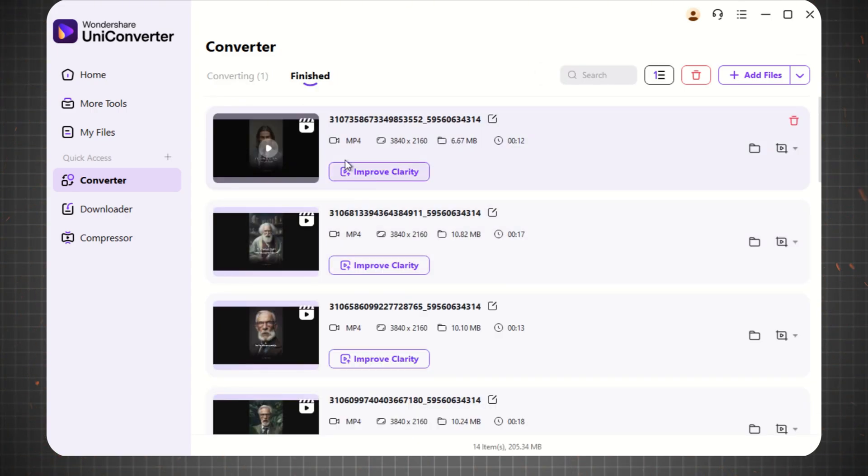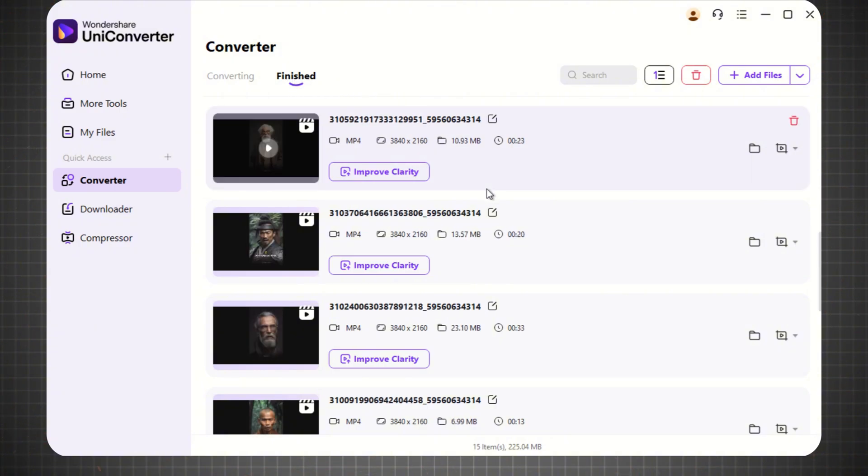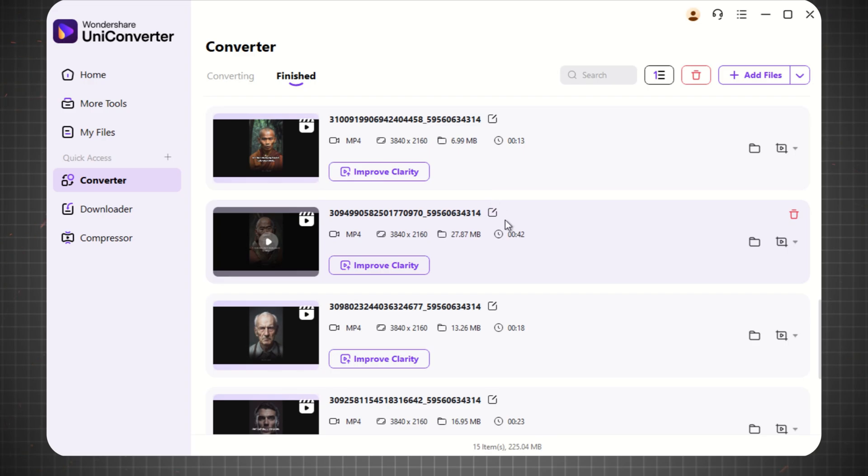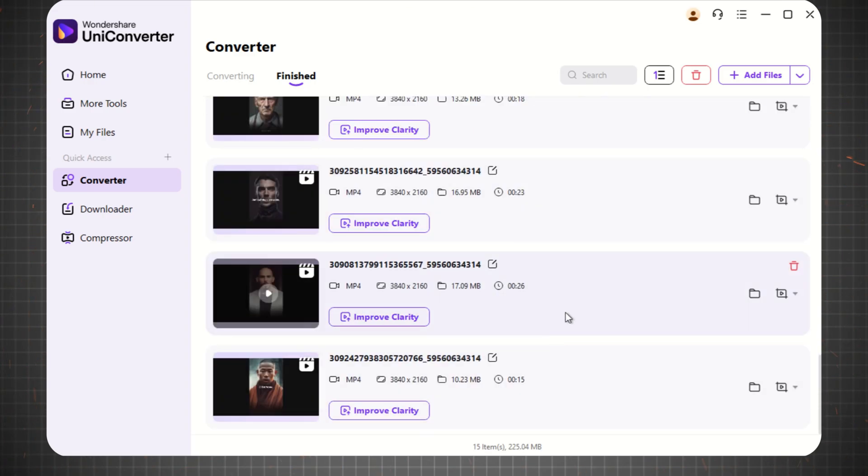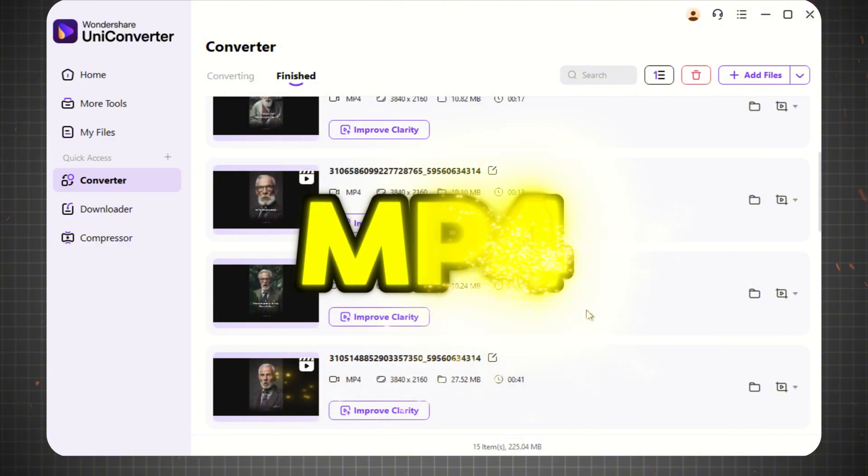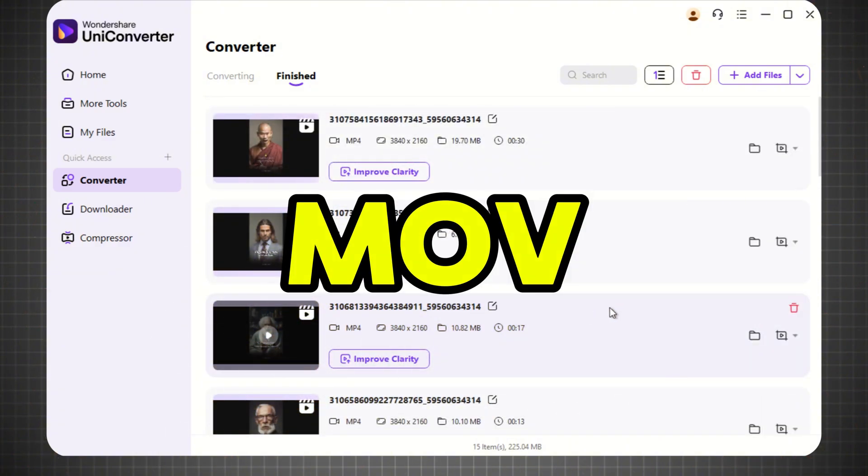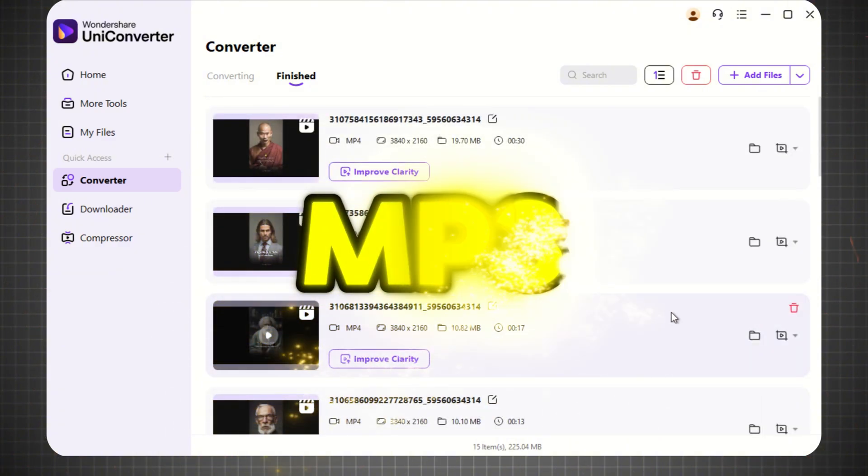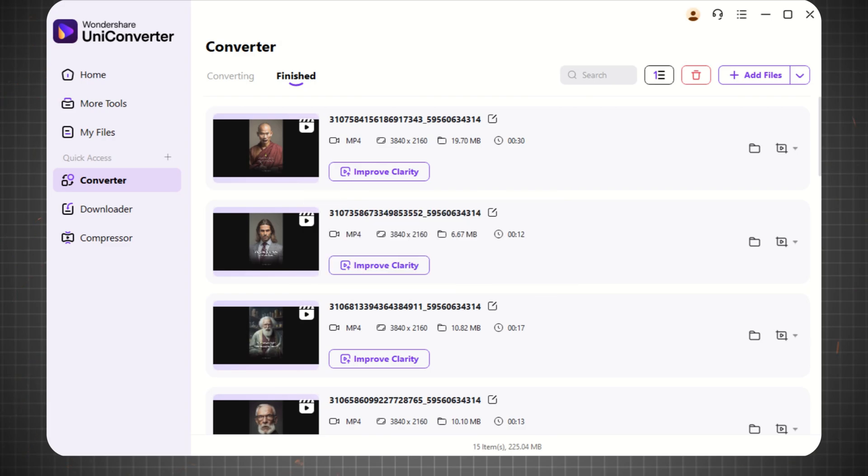Now, you can see that Wondershare Uniconverter has successfully converted all the videos into MP4 4K. With Uniconverter, you can convert your media files into over 1,000 formats, including MP4, AVI, MOV, MKV, MP3, and more.